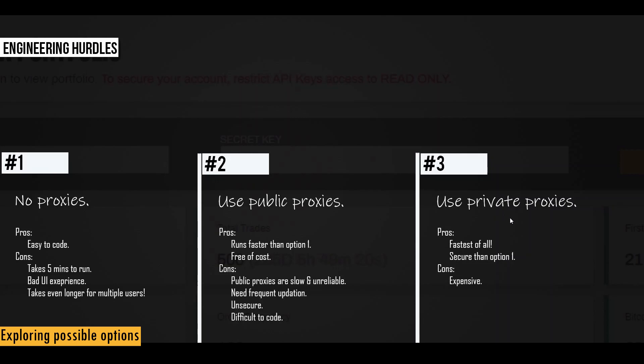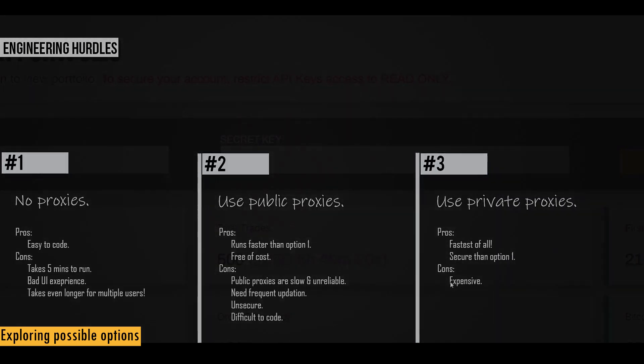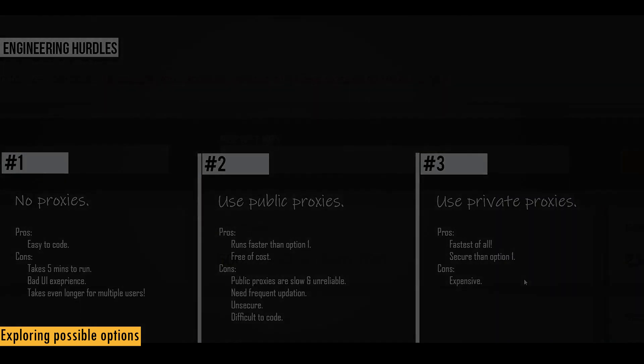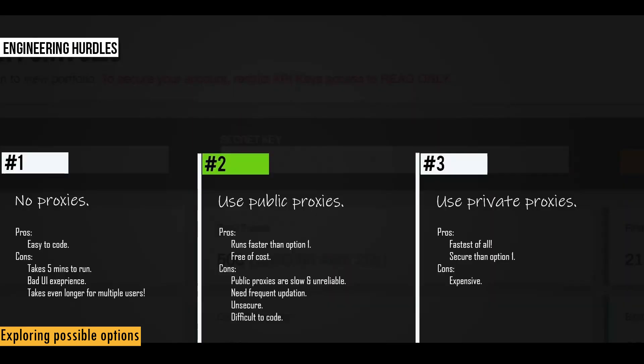The third approach is to use private proxies instead of public proxies. So obviously, private proxies are more reliable and they are faster compared to public proxies, and they're also secure compared to public proxies. But the only downside is that it's expensive. We have to pay for it.